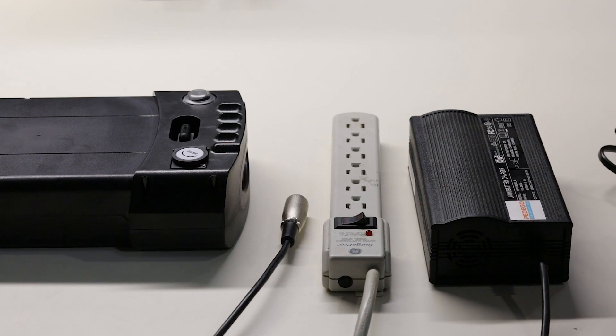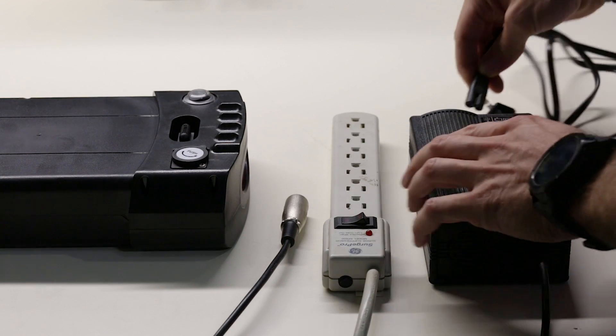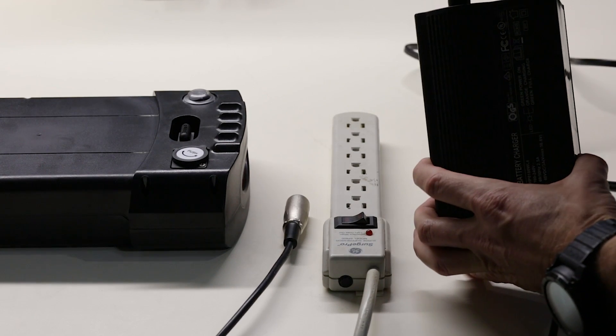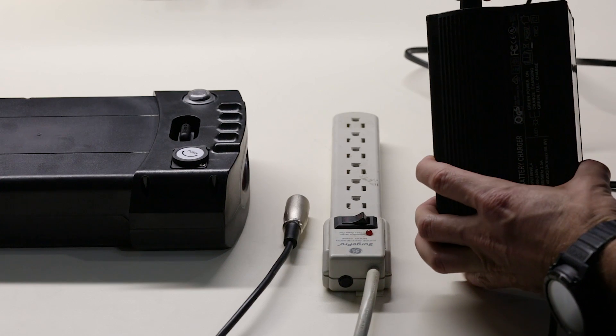To charge your Pedego battery, first insert the AC cord in the back of your Pedego charger.